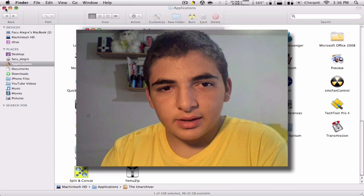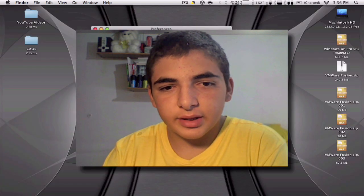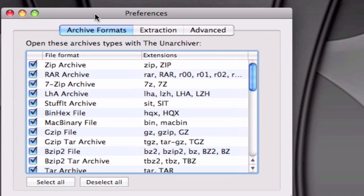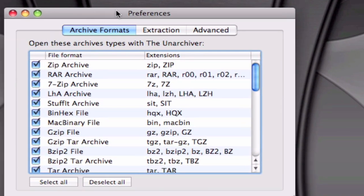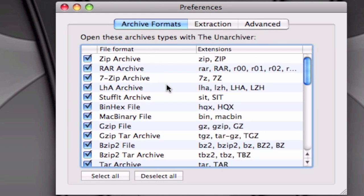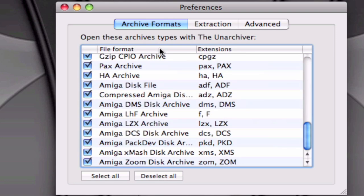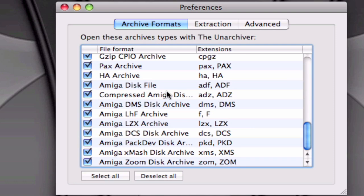And the app isn't a big thing, it's just the preferences. So what it shows right here is all the extensions that are compatible with The Unarchiver, so what I recommend you to do is select all.